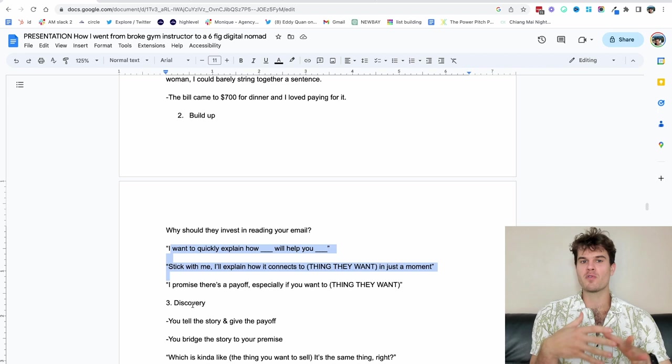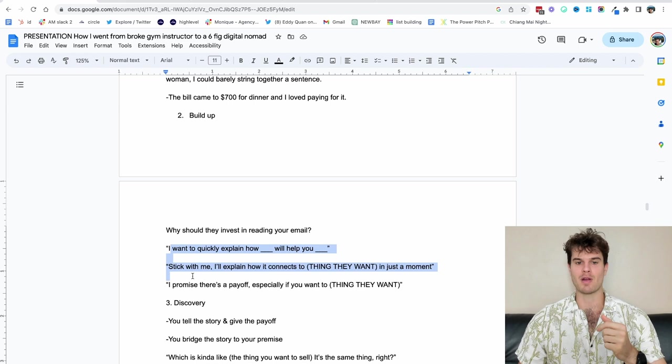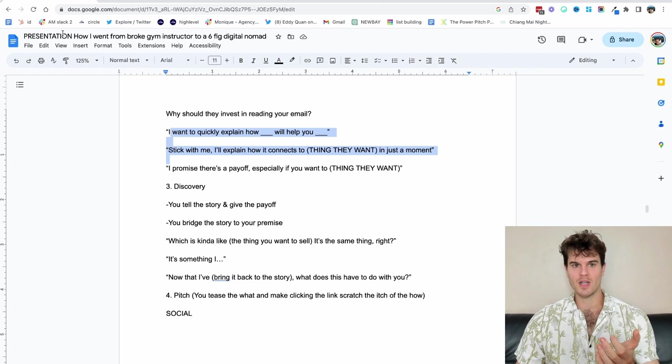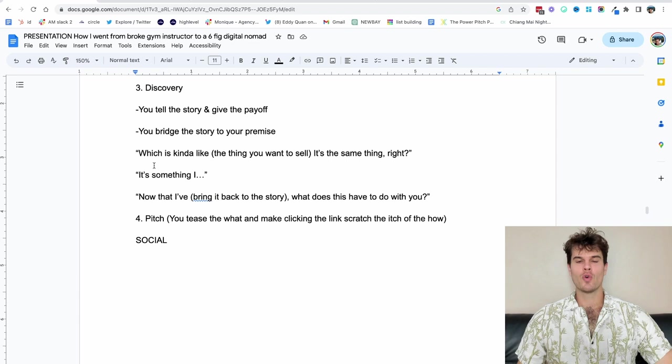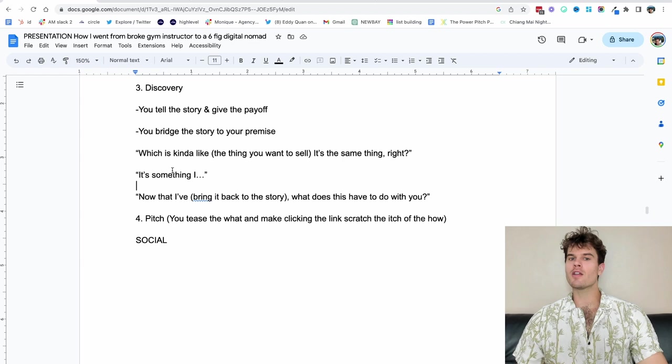Then we built up discovery. We built it up. Then there's the discovery. So you want to tell the story and give a payoff and you bridge to your premise. So I'm going to give you some lines you can use. Let's zoom in so you can read this a bit better. Which, so this is a kind of like bridge from Russell Brunson, which is kind of like the thing you want to sell. It's the same thing. So we've told a story.